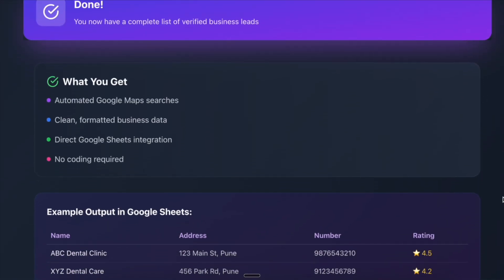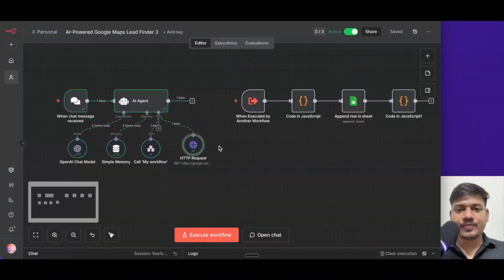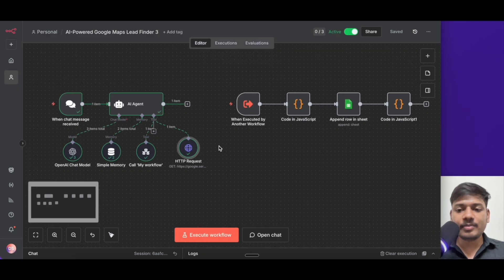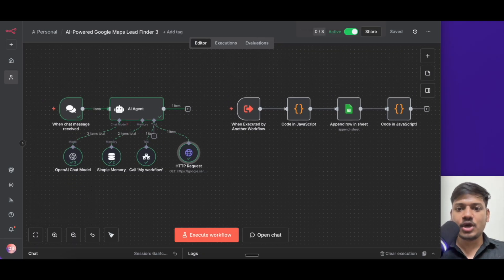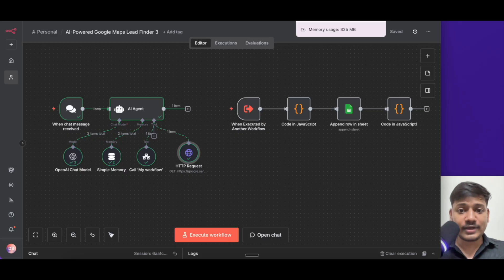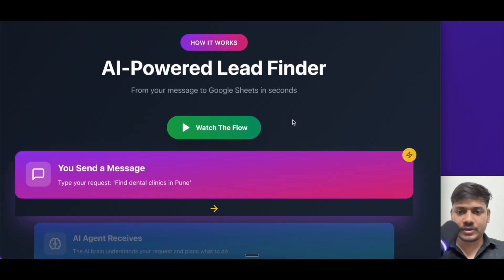Think about it — leads for your business, suppliers for your shop or contacts for your sales team, all ready while you sleep. So now we'll be building this entire workflow from scratch. It is super simple. For that, you have to understand how the flow works.